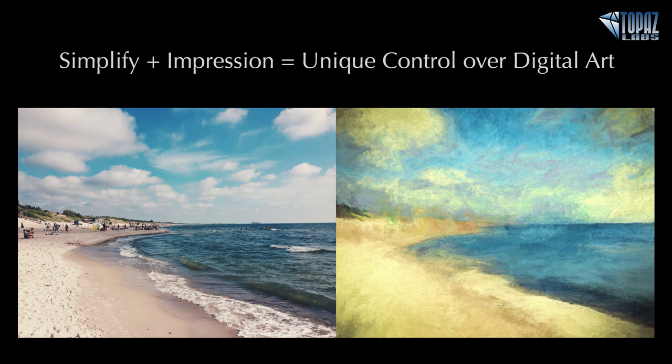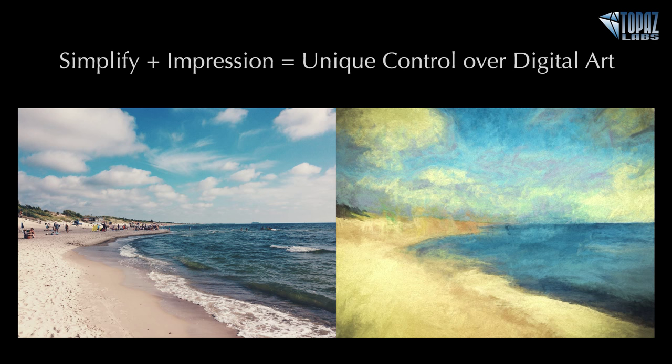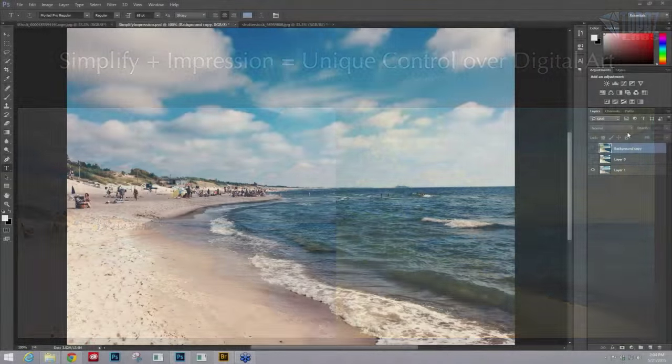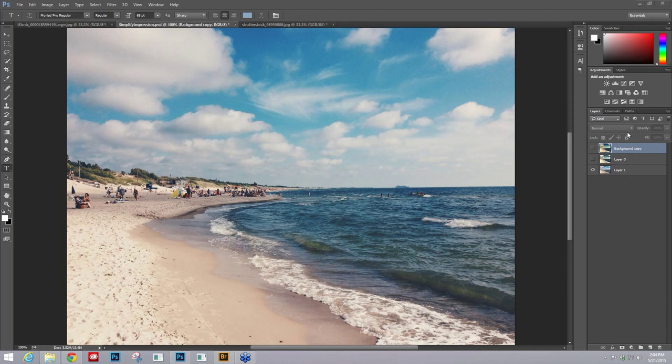Hey everybody, thanks for joining me here for Quick Tip Thursday. This is Nicole with Topaz, and today's session is about combining Simplify and Impression to get unique control over your digital art.